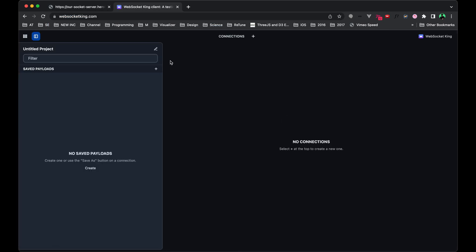Before we start implementing any of this in Touch Designer or creating our website, first I want to show you a tool called WebSocket King. This will help us debug any of the data that we send through our WebSocket.